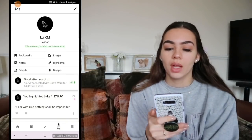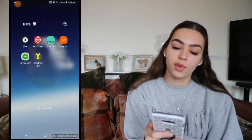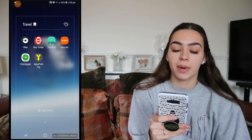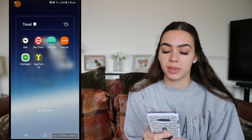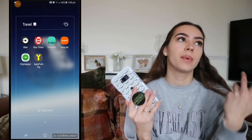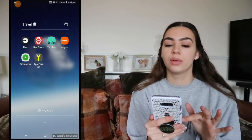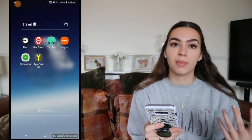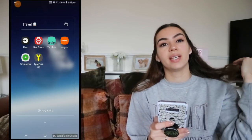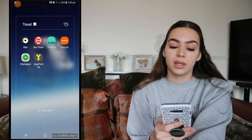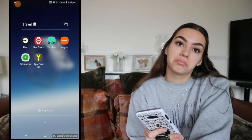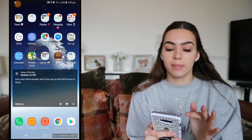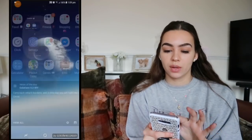In the top left I have a Travel folder with Uber, bus times, Trainline, EasyJet, City Mapper, and Happy Parking. Happy Parking is supposed to tell you what parking is available wherever you are — whether it's free, how much it costs, disabled bays and things like that. I haven't tried it yet but if you struggle with parking, give it a go.